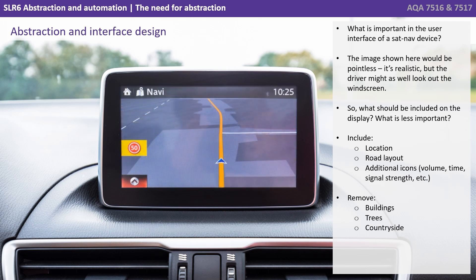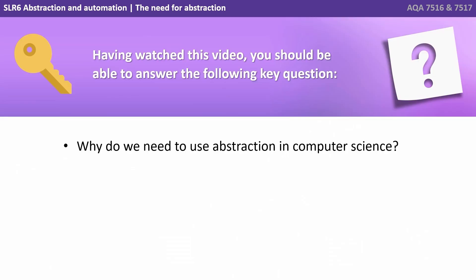Well, we want to include and highlight things like the location, the road layout, and additional icons such as volume, time, and maybe the signal strength. But we can remove things like the buildings, the trees, the countryside. Having watched this video, you should be able to answer the following key question: why do we need to use abstraction in computer science?